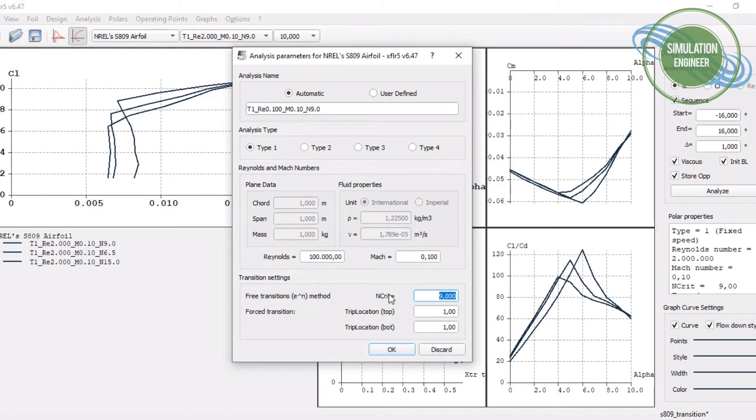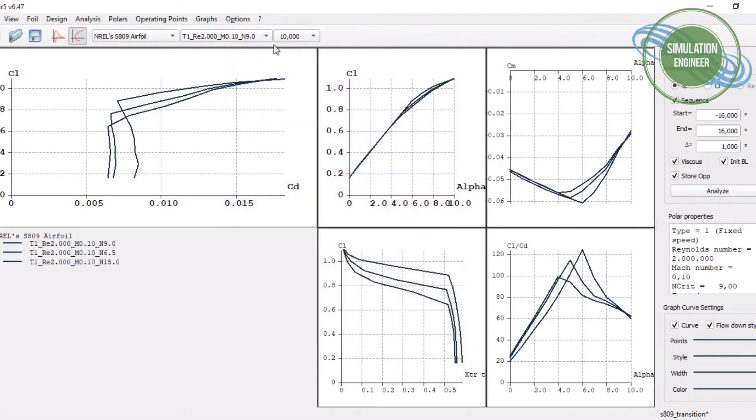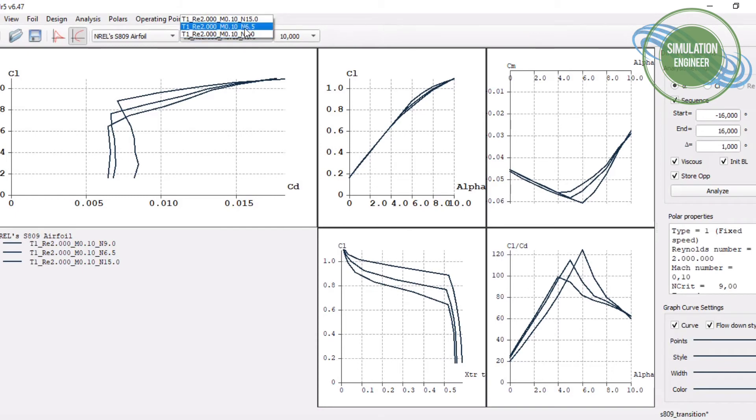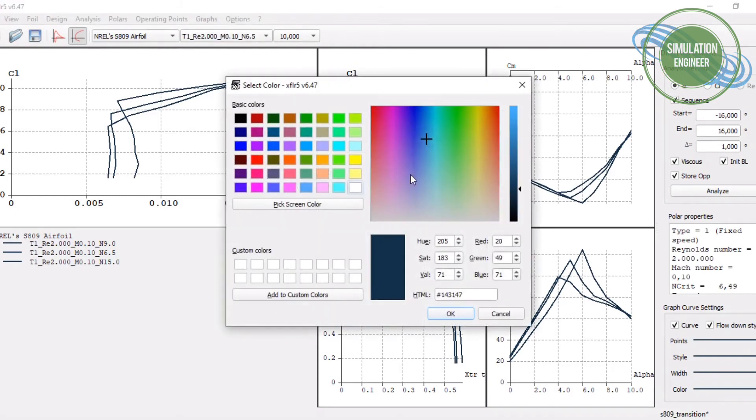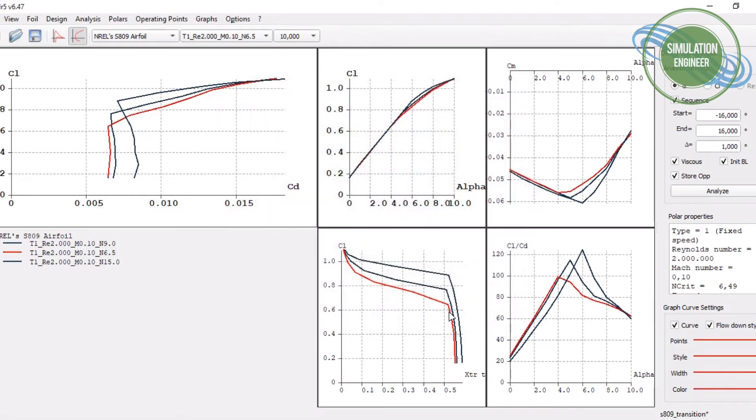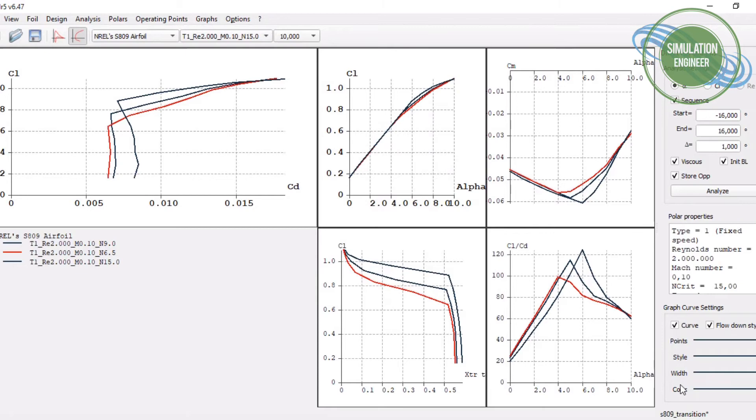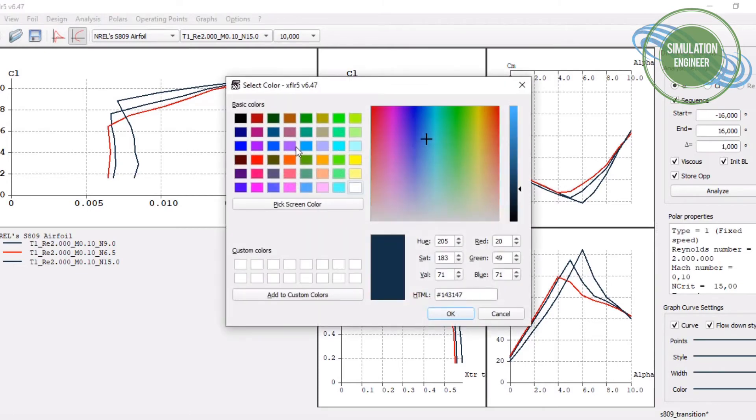If you have data available for fixed transition, you can also use the tripping location on the upper and lower side of the airfoil. But we will be studying just the natural transition phenomena here. You can see I have done for the same Reynolds number three different critical numbers, called n-crit in the tool, to see the effect of these critical numbers on the polars and transition location.